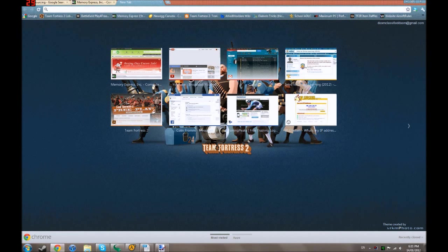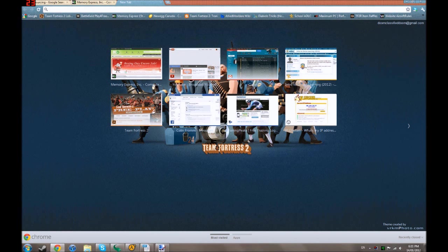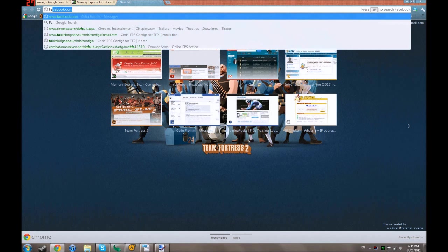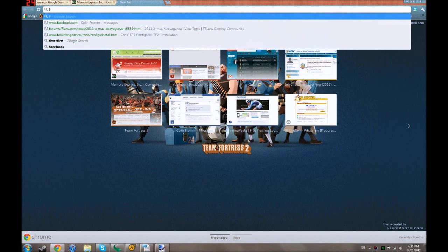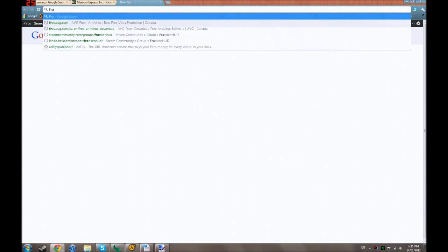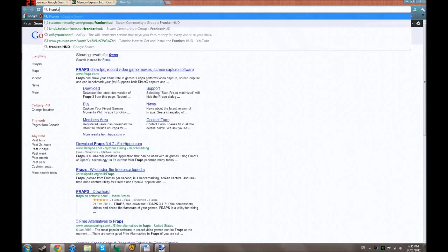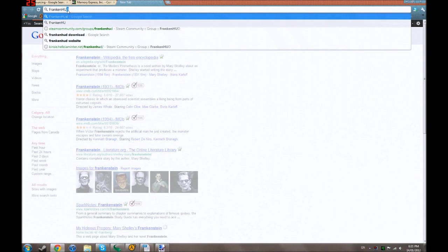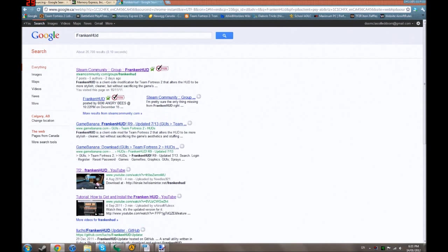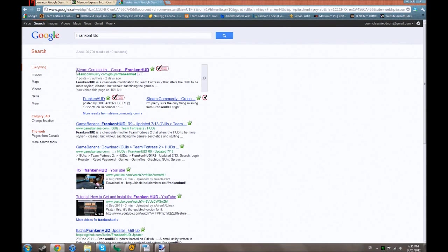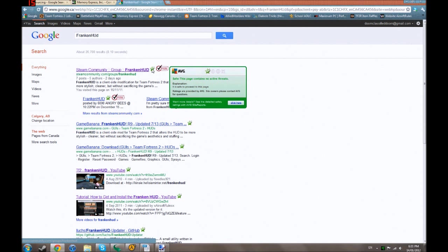First step one, go to your internet browser, Google Chrome for me, and search Franken-HUD. If I can actually spell it. Like so. Now, the first link, of course, is going to be the Steam group, Franken-HUD.